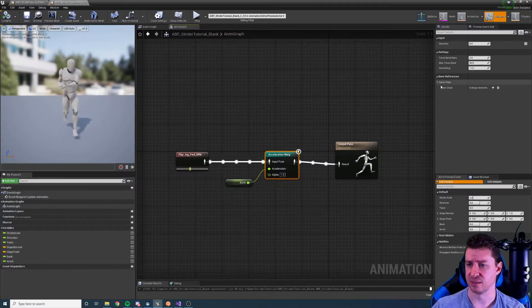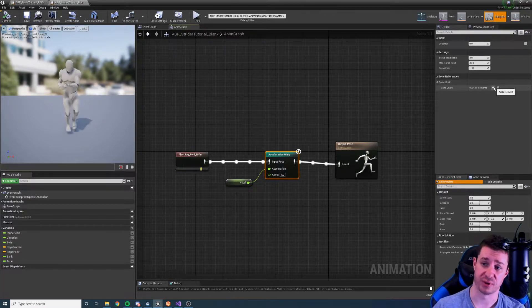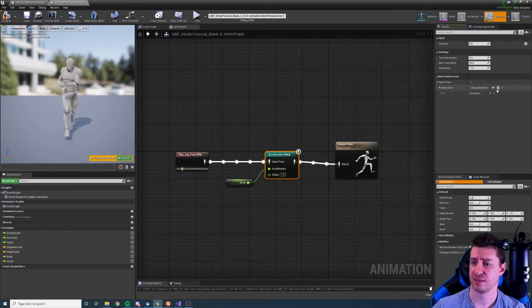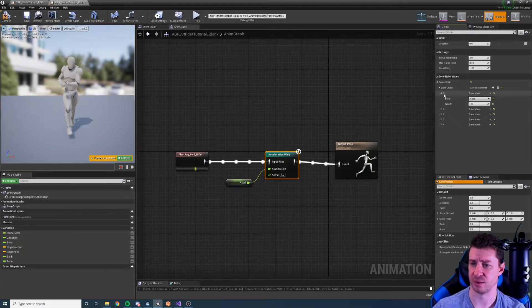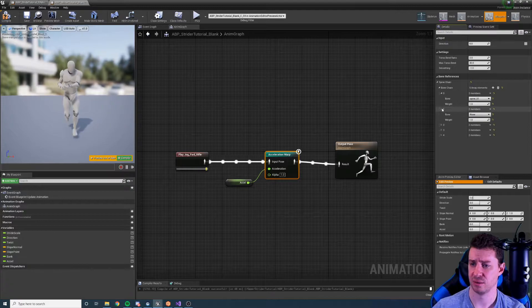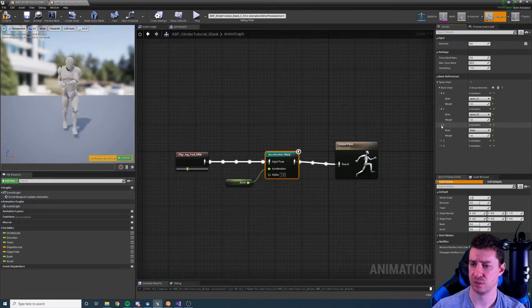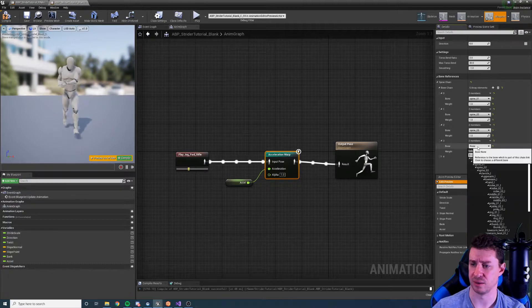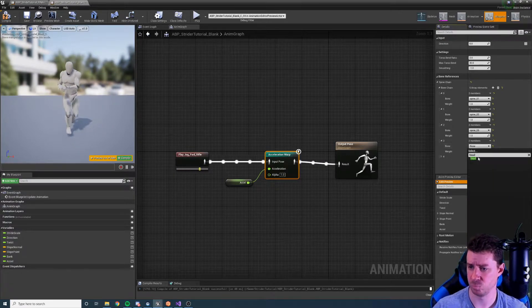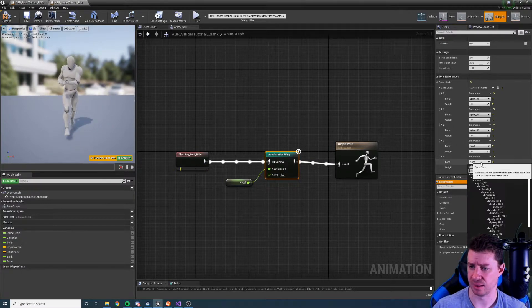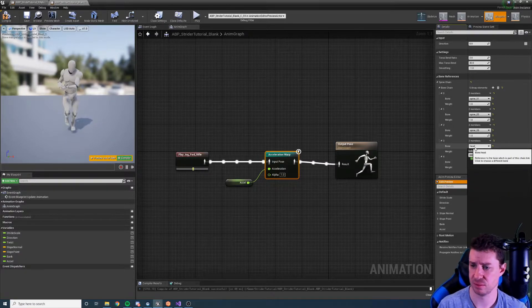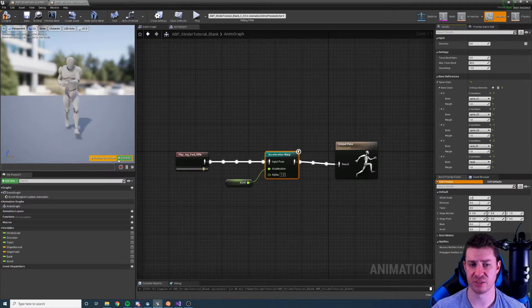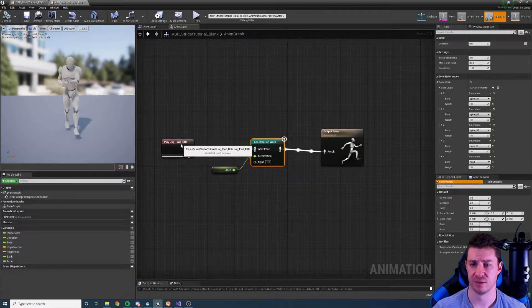Here we have the settings. First we need to set up some bone references as usual. In this case we have a spine chain and I'm going to set it up from spine 1, spine 2, spine 3, then the neck, and then the head.